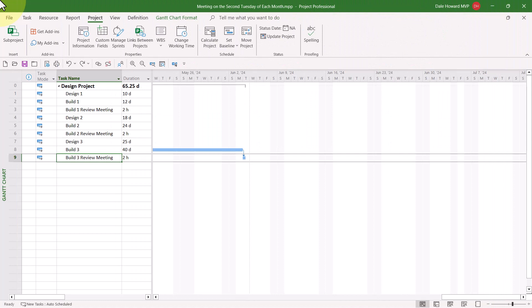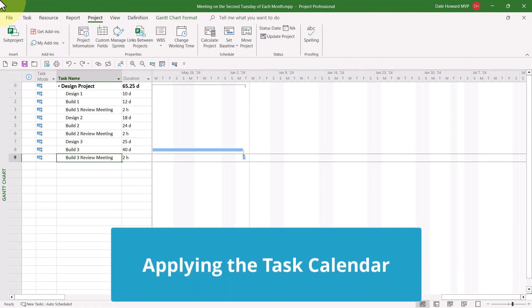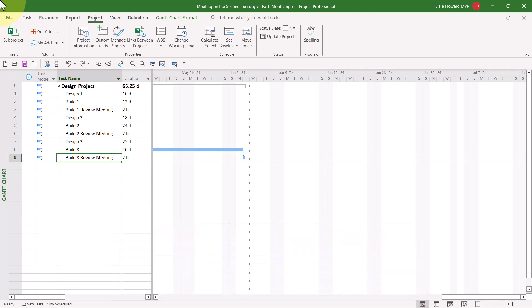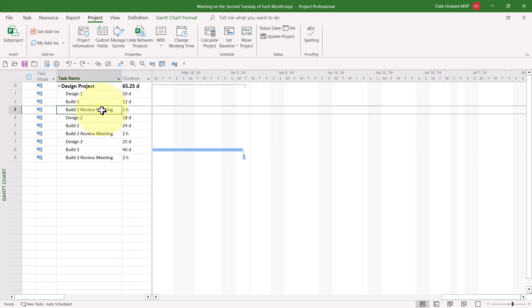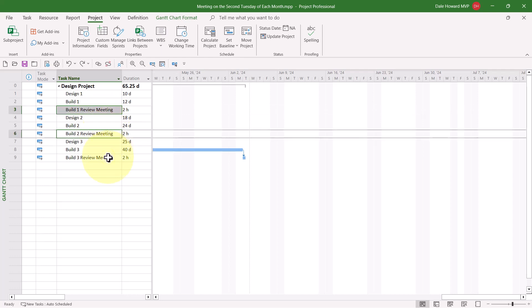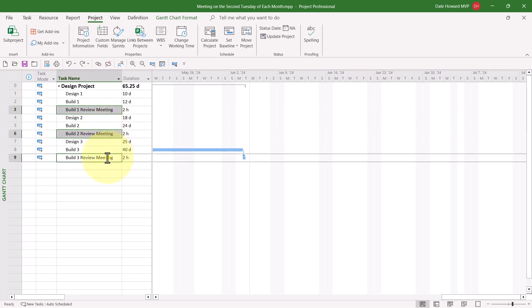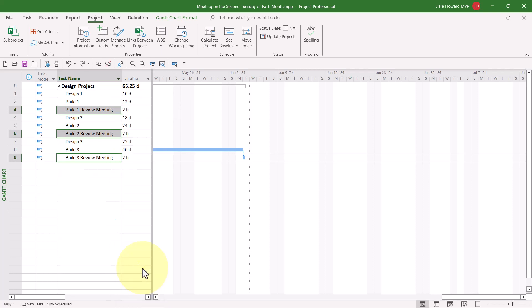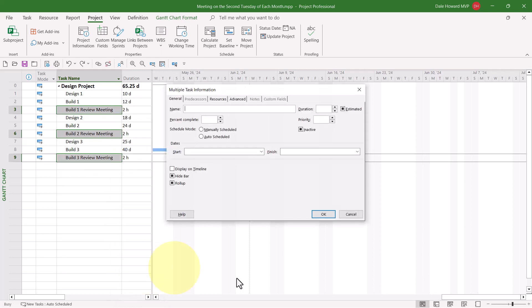After creating the custom calendar, the final step is to apply this custom calendar as a task calendar for each of the build review meetings. Here's how I'll need to do that. I'll select the first review meeting. I'll press and hold the Control key. I'll select the second one and the third one. Then I'll release the Control key. Now all I need to do is to right mouse click on any of the three selected tasks and on the shortcut menu to choose the information item.